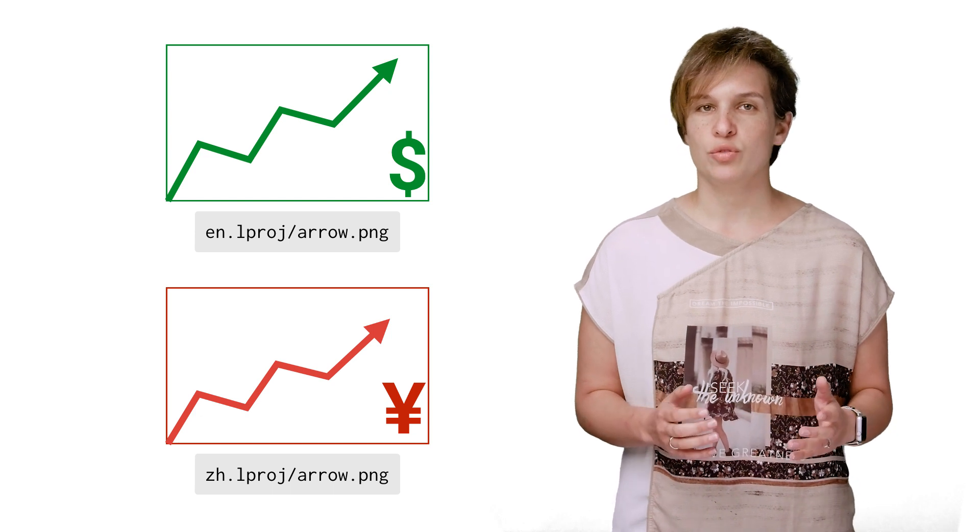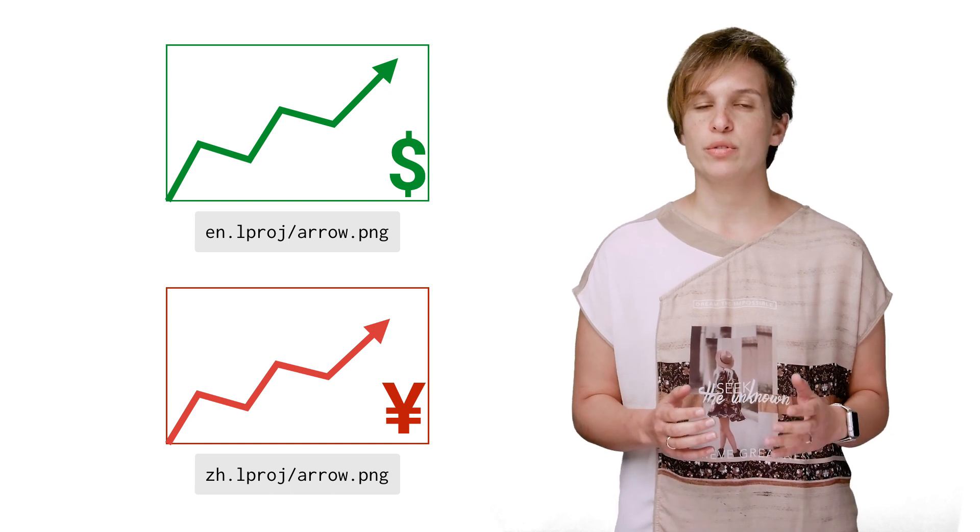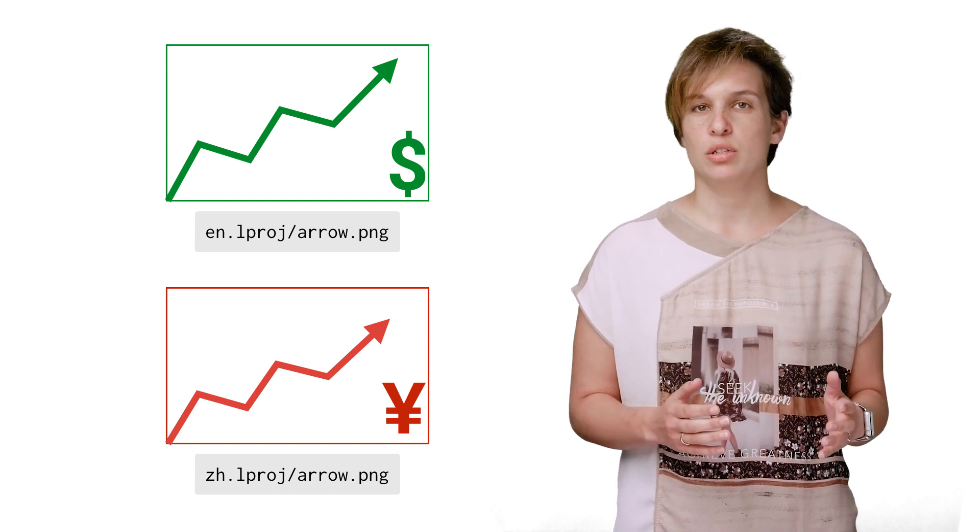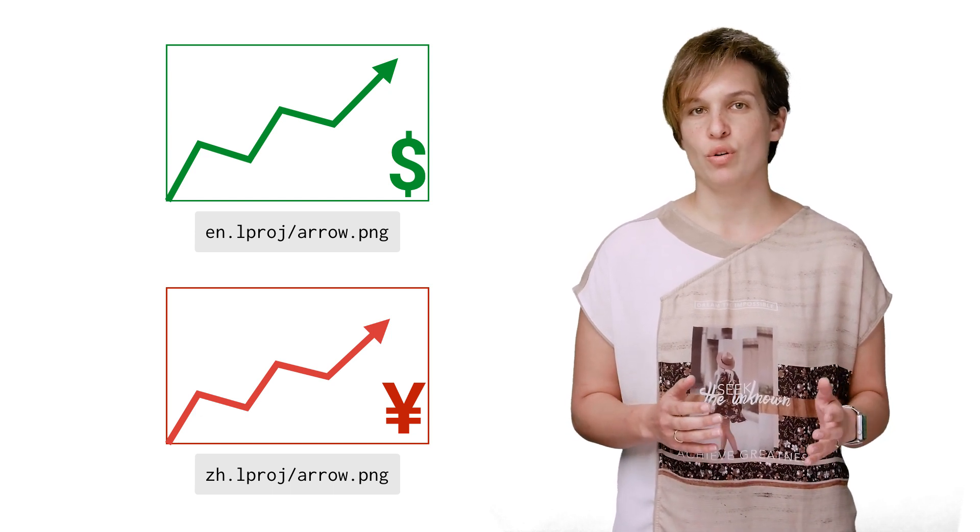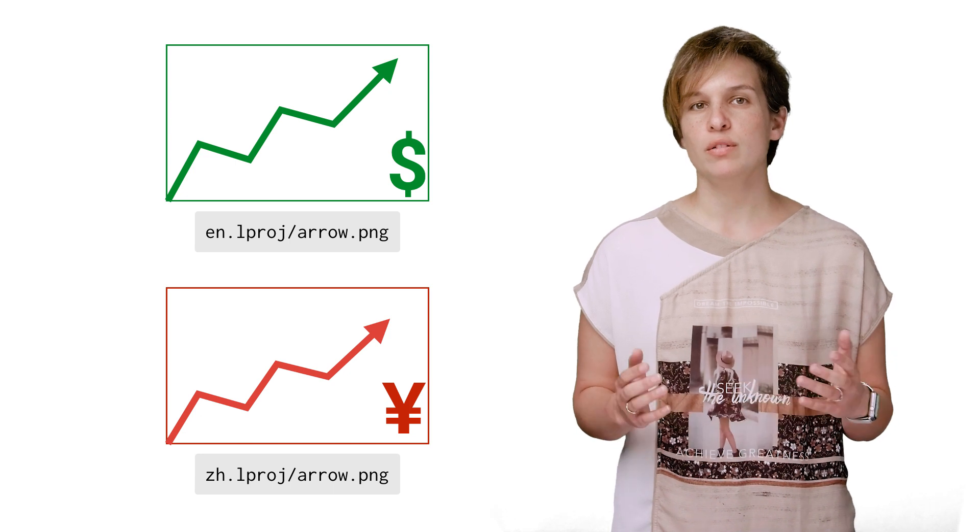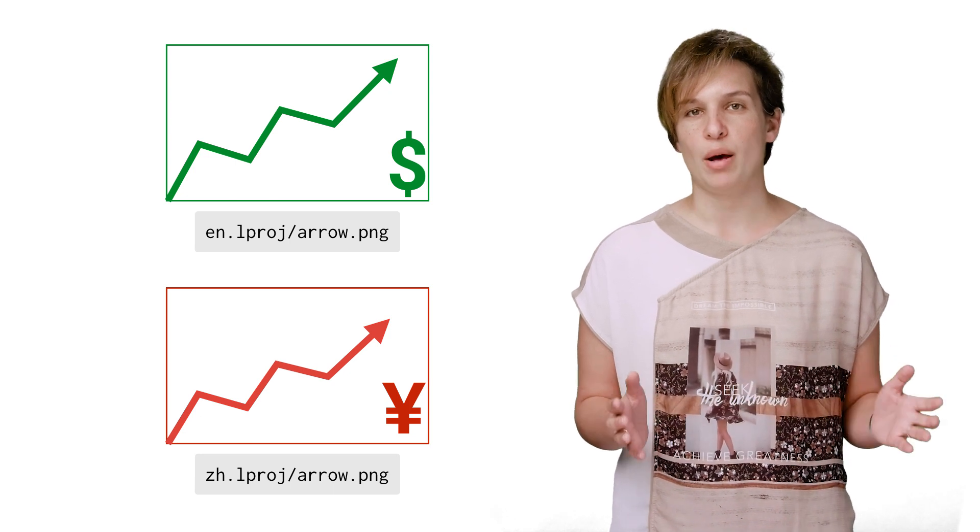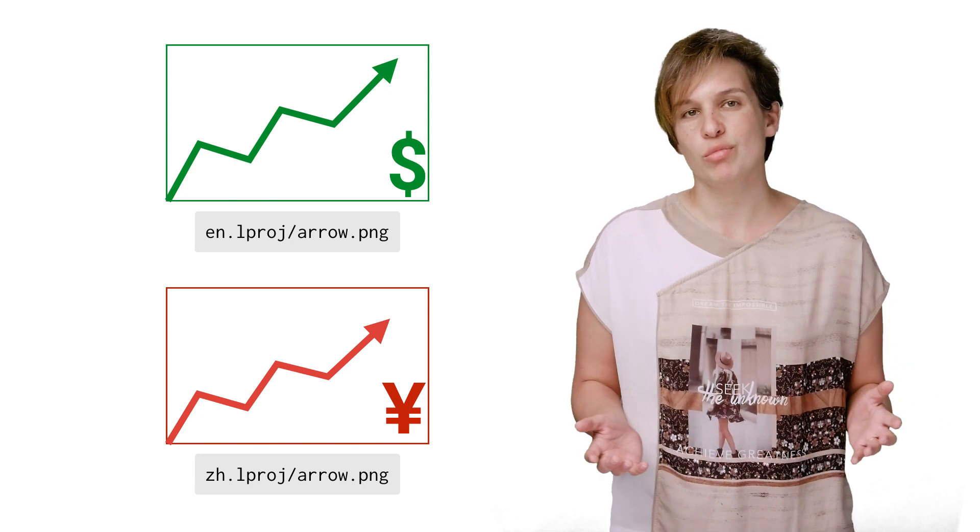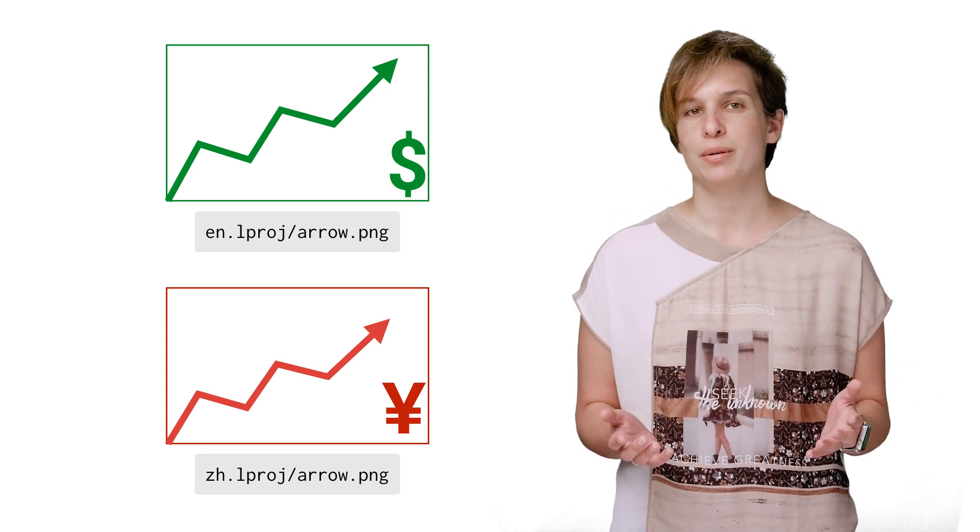This way, the English version of your app will use the green image, the Chinese version of your app will use the red image, and all of your users will be happy, which is all we really want, right?